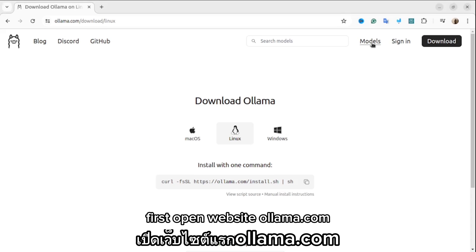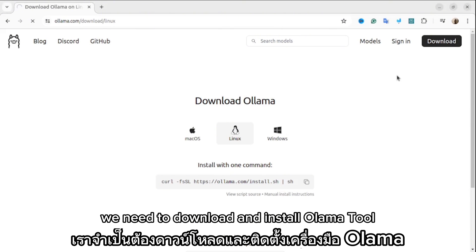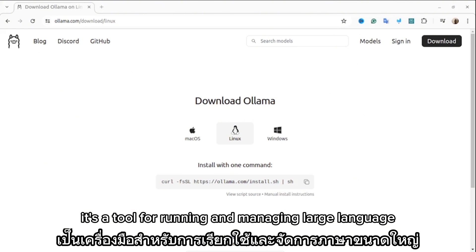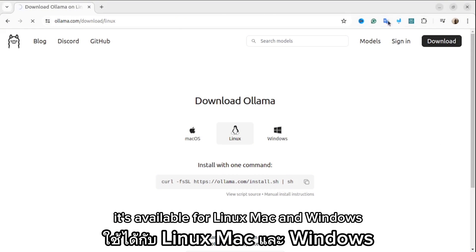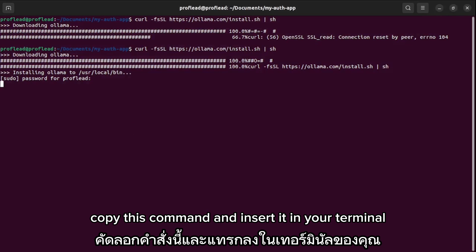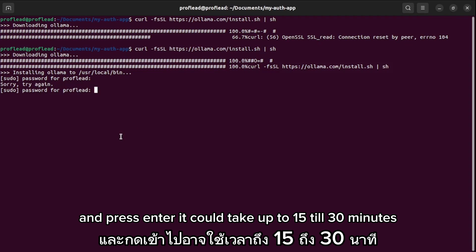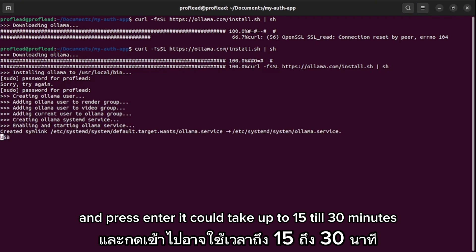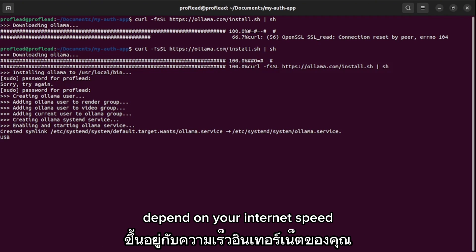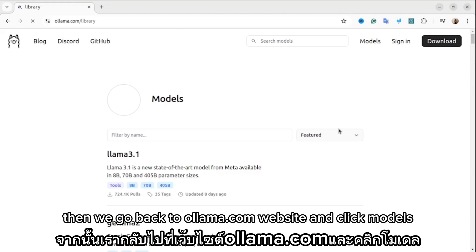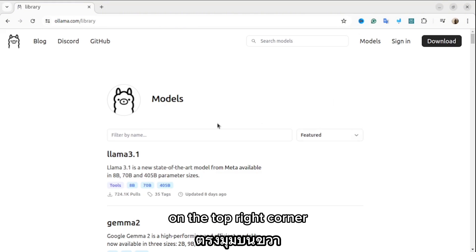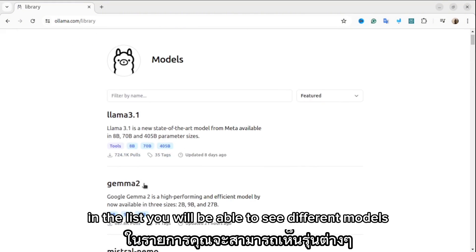First, open the website ollama.com. We need to download and install the Ollama tool — it's a tool for running and managing large language models locally on your machine. It's available for Linux, Mac, and Windows. Basically copy the install command and paste it in your terminal and press enter. It could take up to 15 to 30 minutes depending on your internet speed. Then go back to ollama.com and click Models in the top right corner.